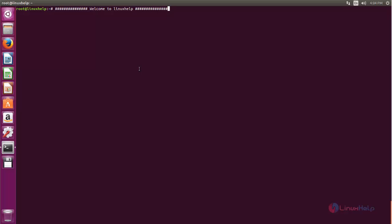This application can be installed in DEB-based distributions. Now let me show you how to install this in Ubuntu. For installing Poker TH we need to add a third-party repository like PPA, because the package for Poker TH is not available in Ubuntu's default repository.